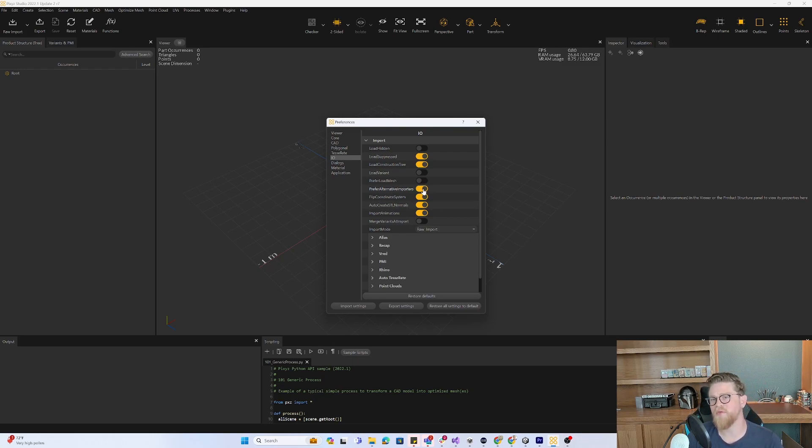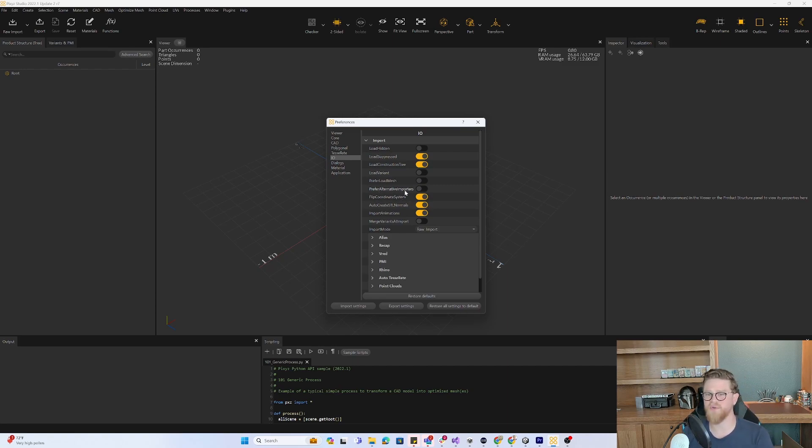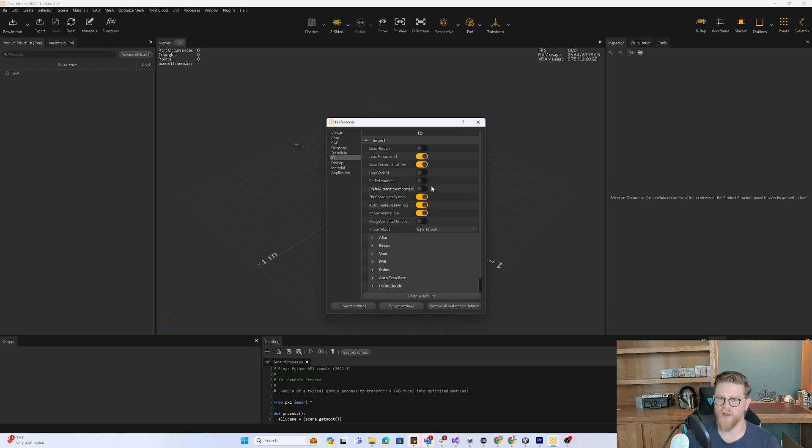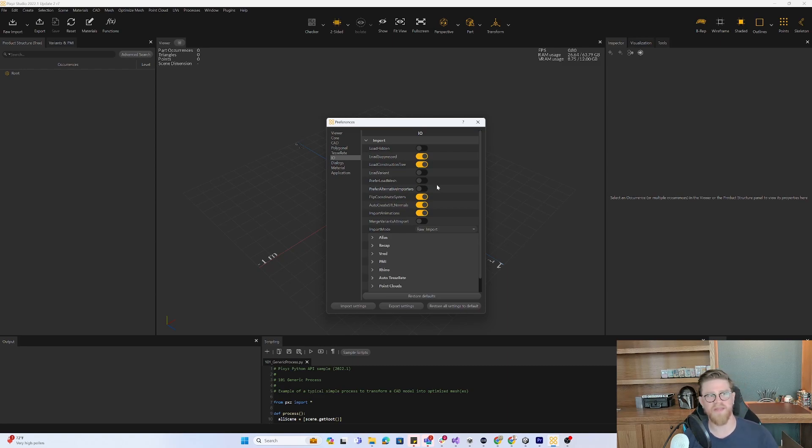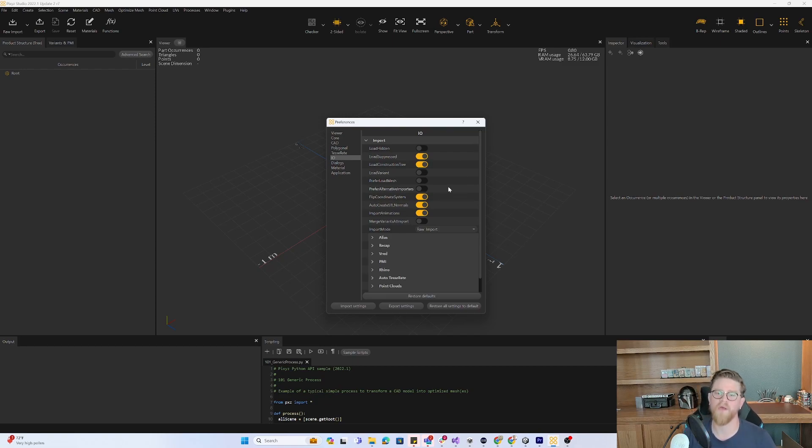The only thing that you want to make sure is that after you import this file, you come back into this option and uncheck it because then it's going to be attempting to use the alternative importer instead of your primary, and it can create some issues over the long term.